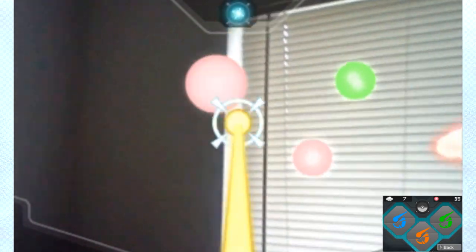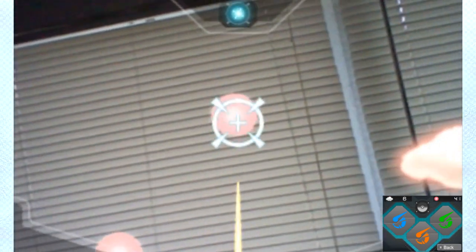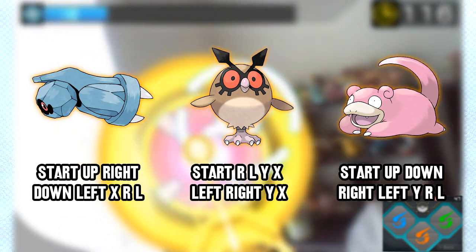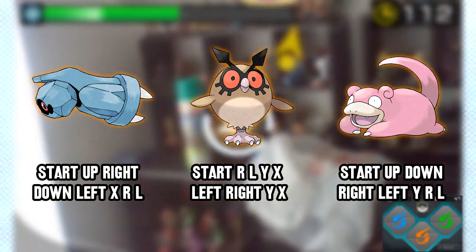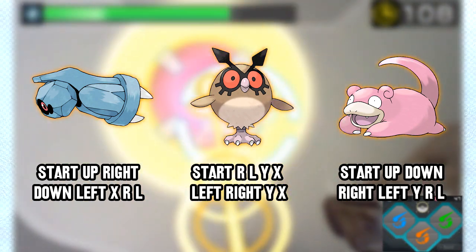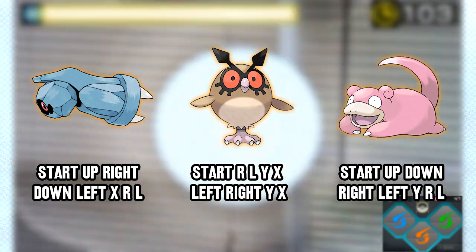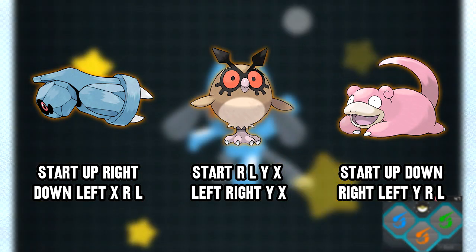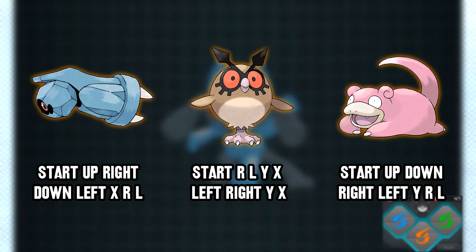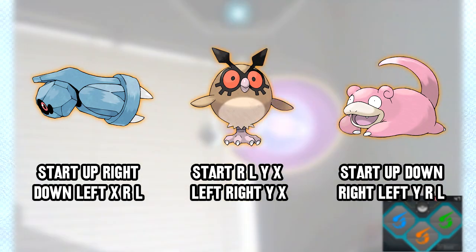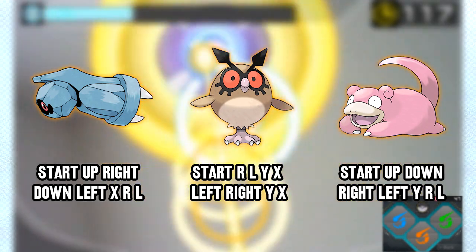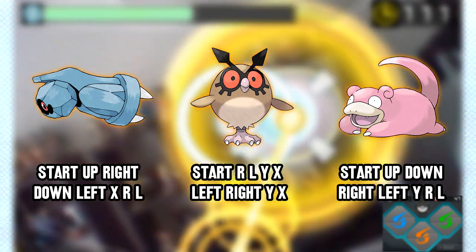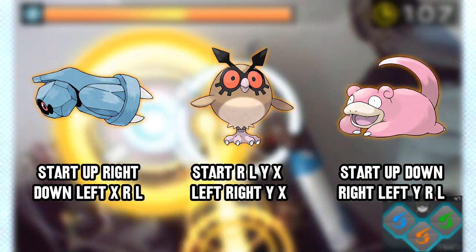Something else I want to mention that I actually did not know about this until I started doing research for the Dream Radar: you can actually find Pokemon using a button combination by starting up your research. If you press Start Up, Right, Down, Left, X, R, L, you can find Beldum. If you press Start R, L, Y, X, Left, Right, Y, X, then you can find Hoothoot. And if you press Start Up, Down, Right, Left, Y, R, L, then you can find Slowpoke. I didn't know that these button combo Pokemon existed, so it's really cool that they actually have more than just the usual amount of Pokemon.